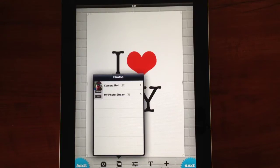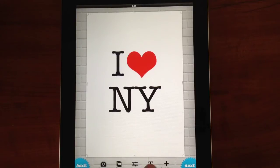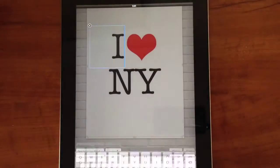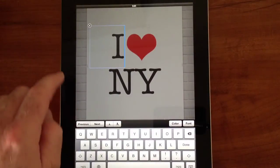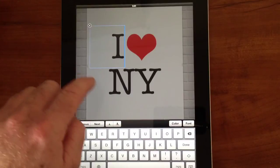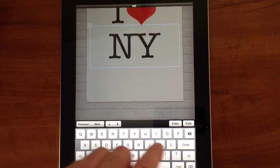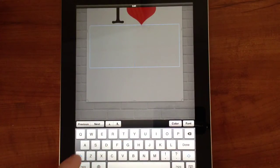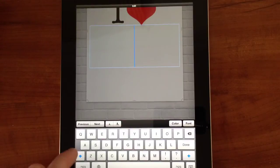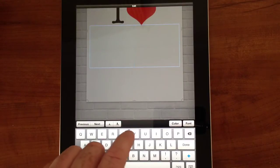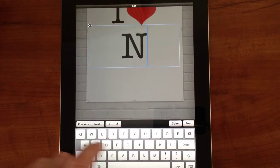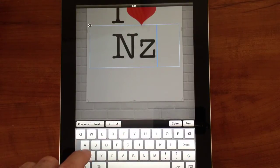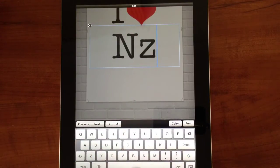The first thing I want to do is change the text in this picture, so I'll just tap on the bottom here and edit this to say New Zealand — so NZ. There we go.